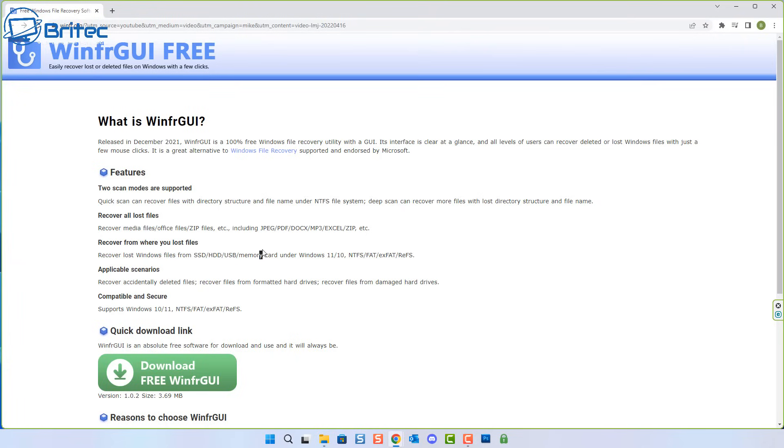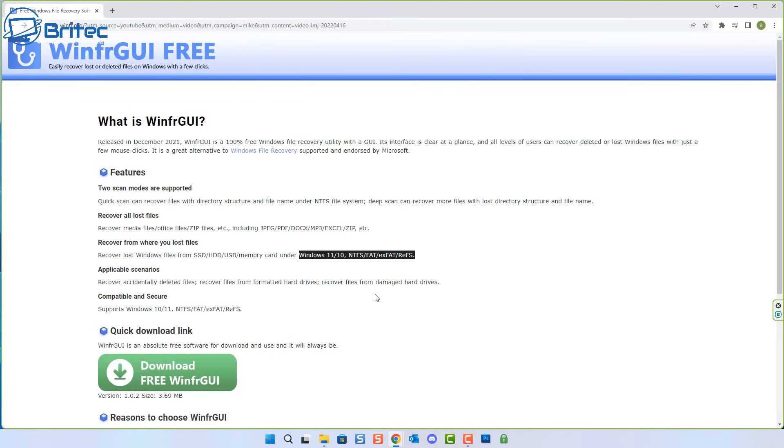You can recover from an SSD, a hard drive, USB, or even memory card. Works with Windows 10, Windows 11, also NTFS, FAT, FAT32, exFAT, and also other versions as well.